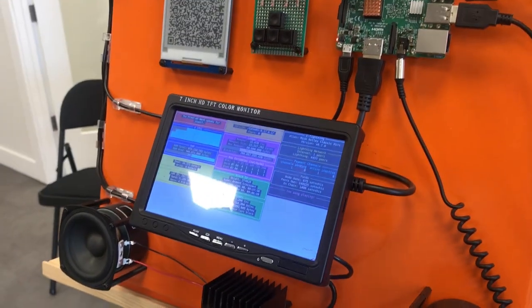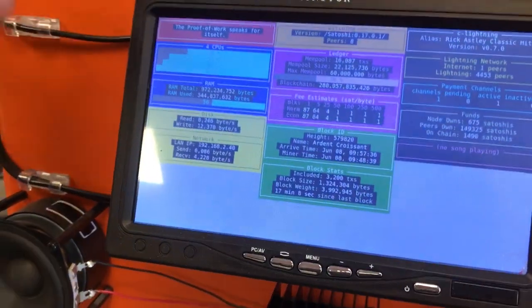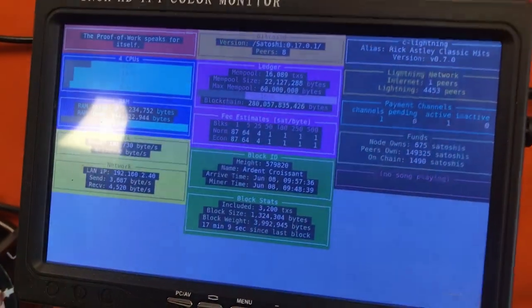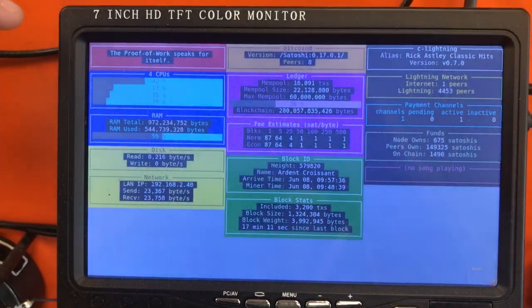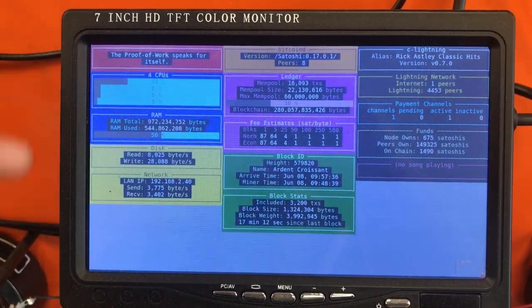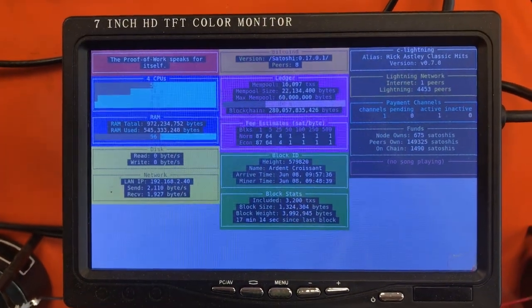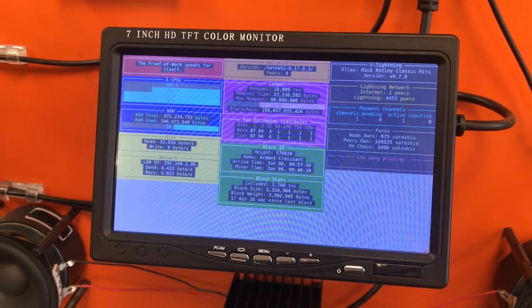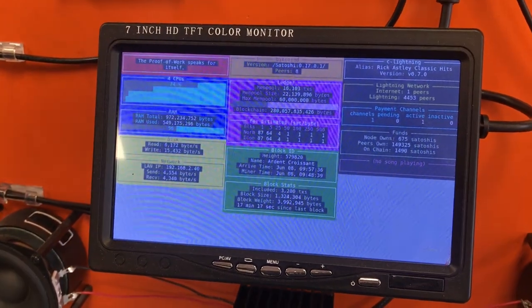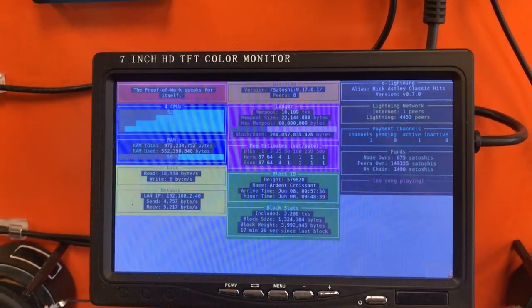The software that we wrote is most represented by this display here. So I've got three columns. The first column here is just basic system monitor resources. So disk usage, RAM, CPU, that kind of thing coming off the Raspberry Pi.